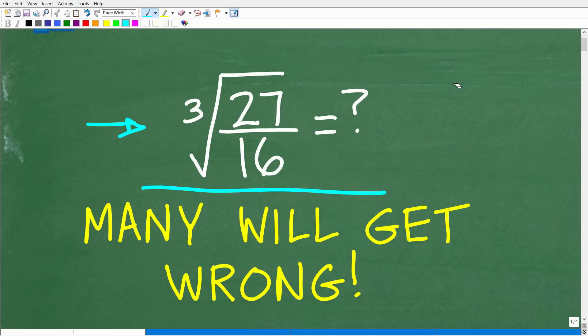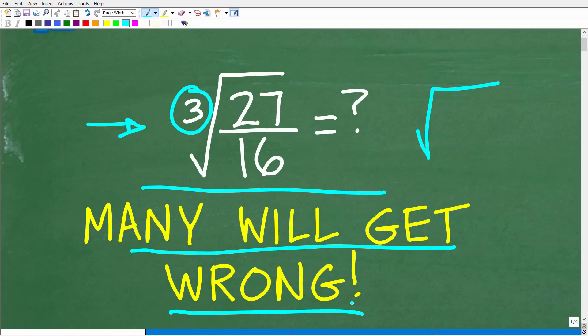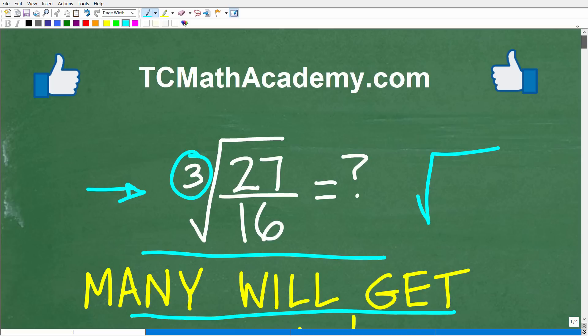What we want to do here is simplify this expression without using a calculator. A lot of you probably could do this problem if it involved only a square root, but because we have a cube root here, this is going to be much more interesting. If you think you can do this problem without a calculator, go ahead and put your answer in the comment section. I'll show you the correct answer in just one second.